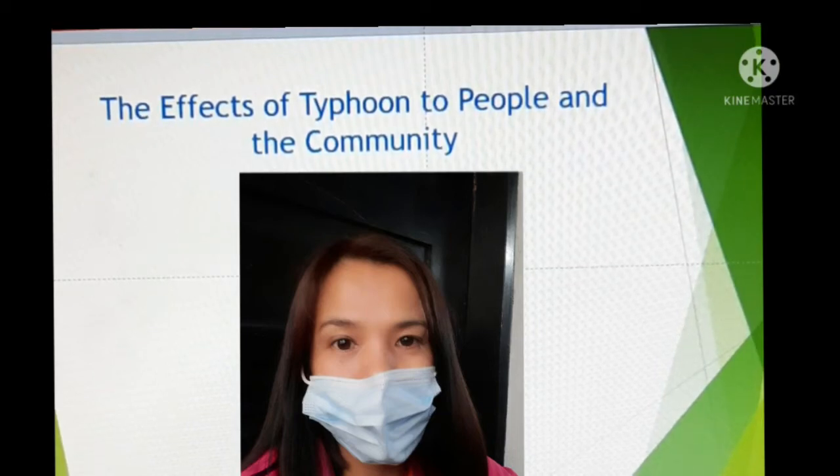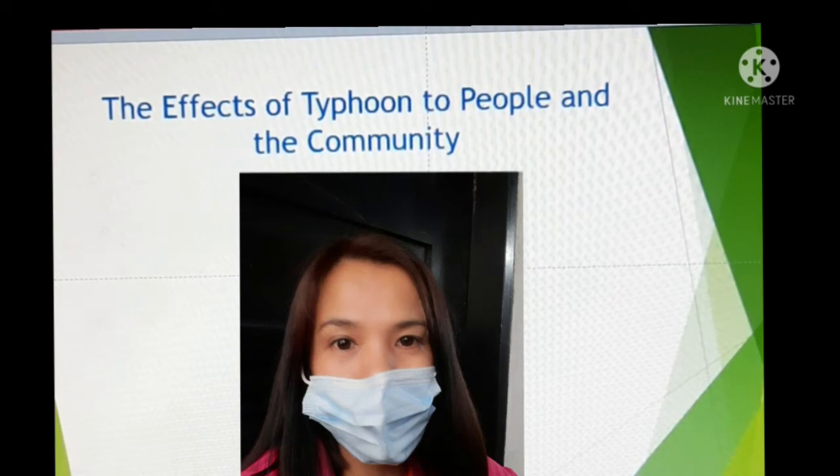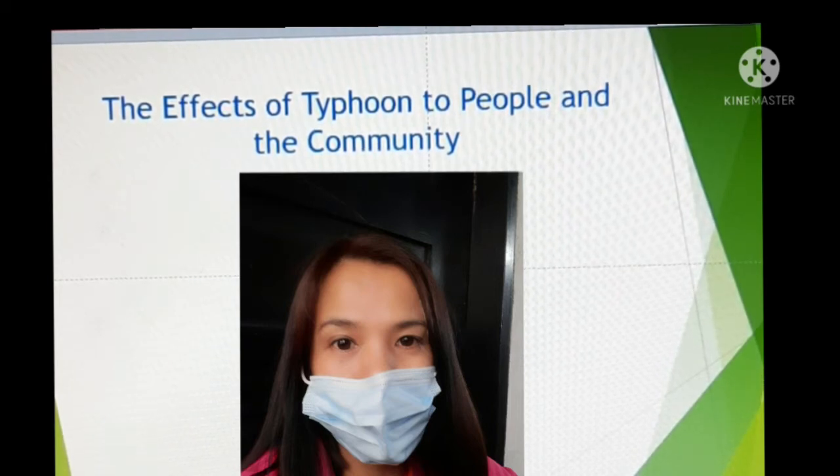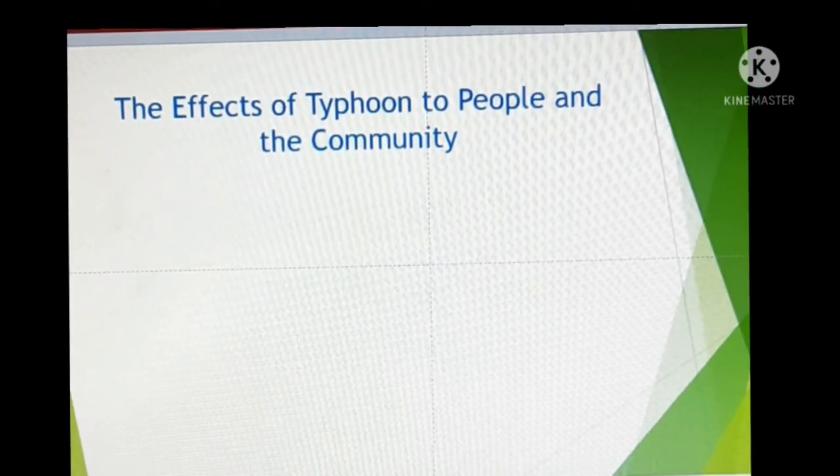Good afternoon, children. Our lesson for this afternoon is about the effects of typhoon to people and the community. Please be guided with your Week 3 module. May I now check the attendance — if all of you are present, kindly raise your hand when your names are called.